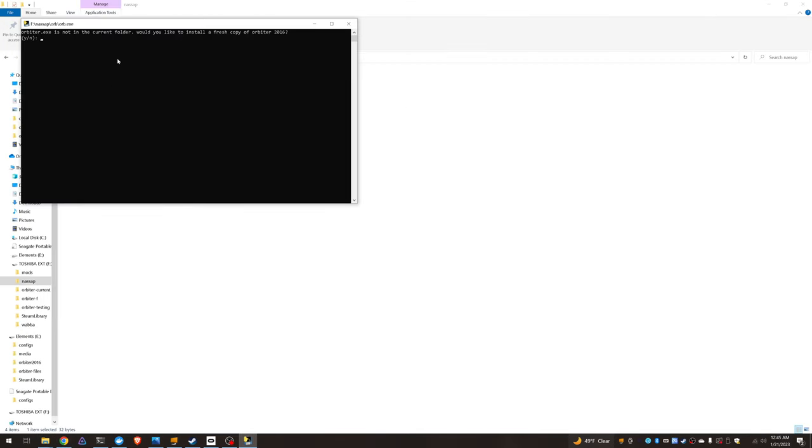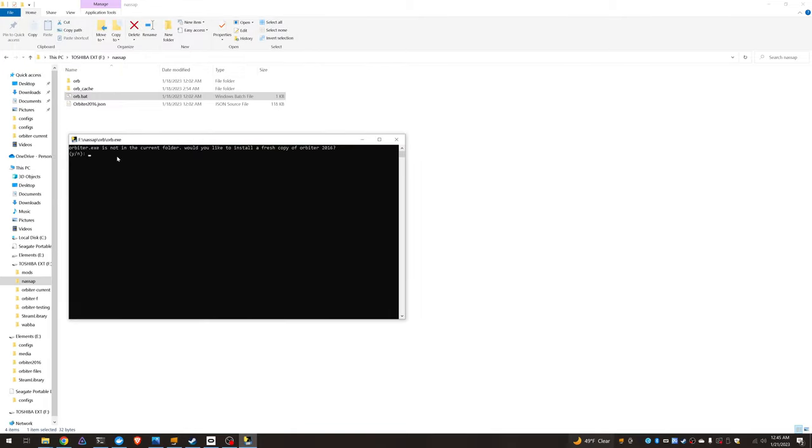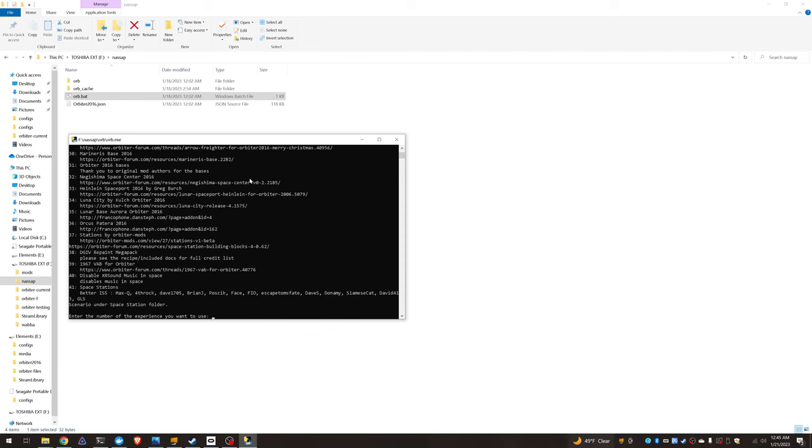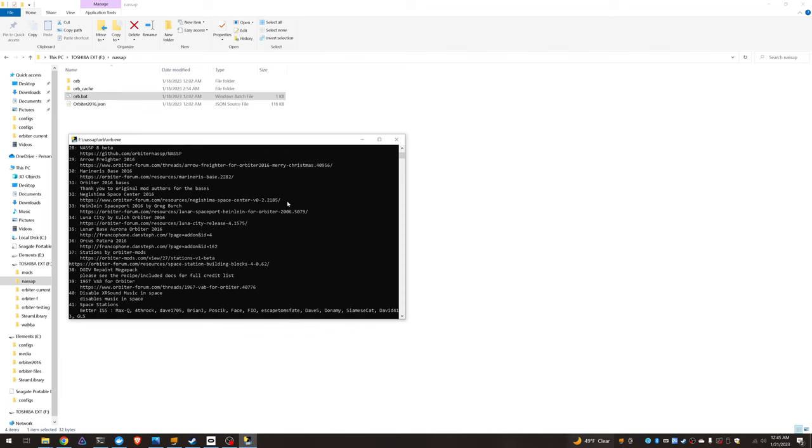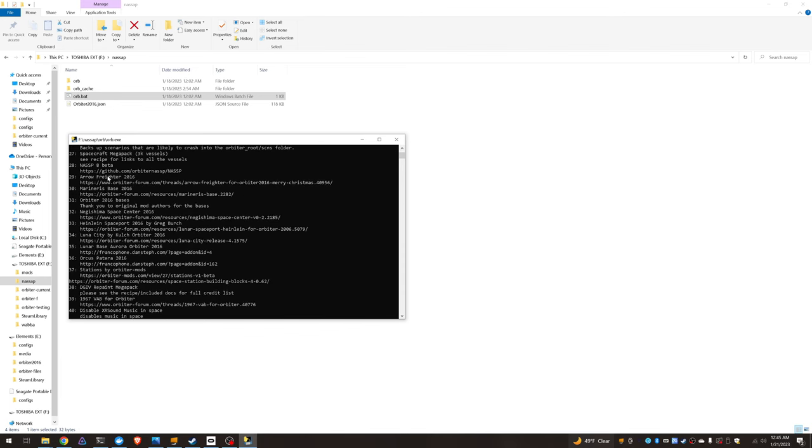And then I ran it in administrator mode and it's asking if I want a fresh copy of Orbiter and I'm going to hit no. And then I'm going to do number 28, NASSP beta.